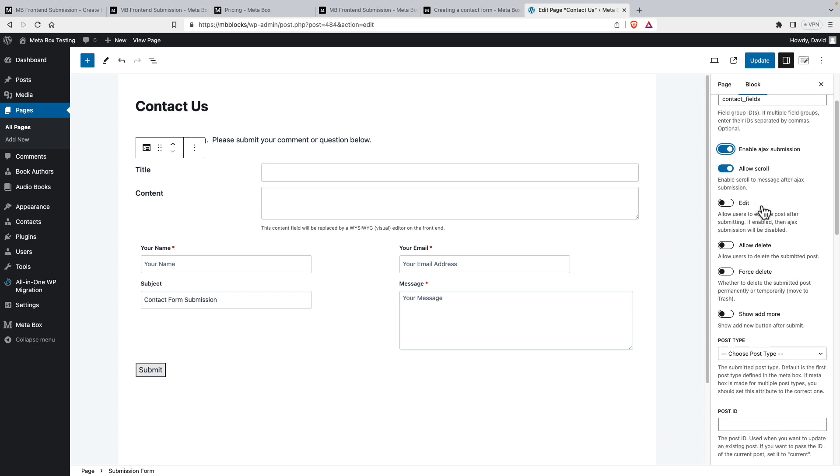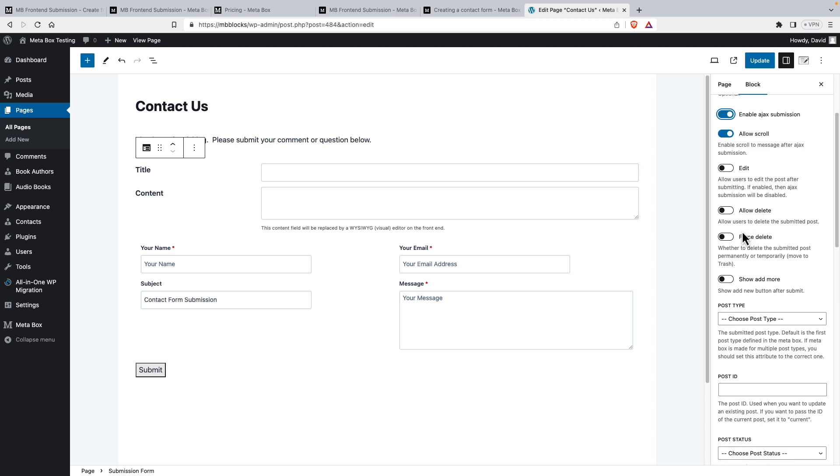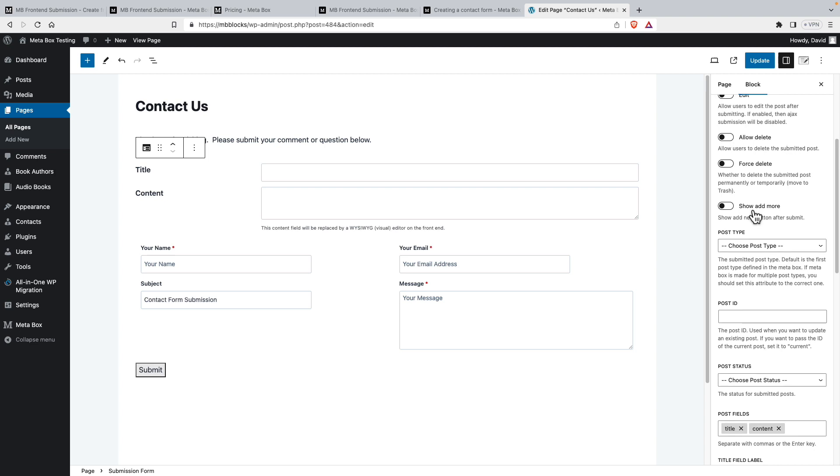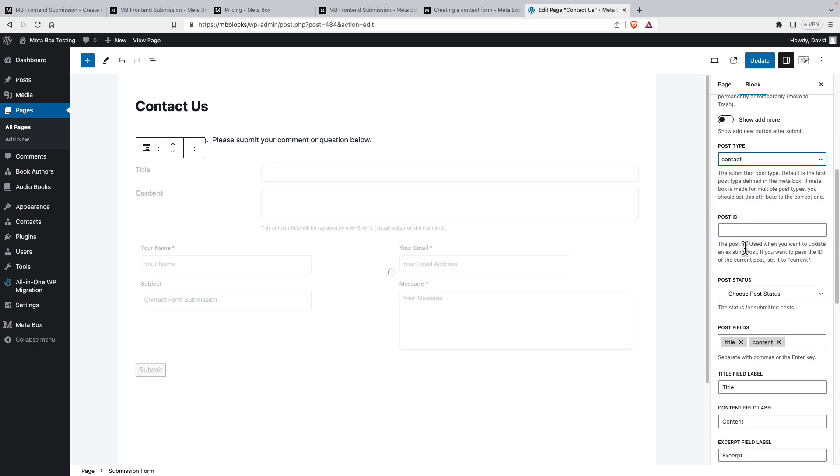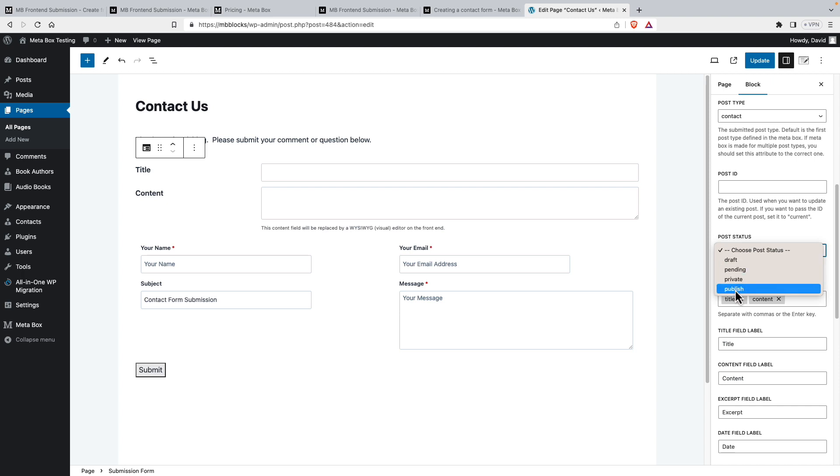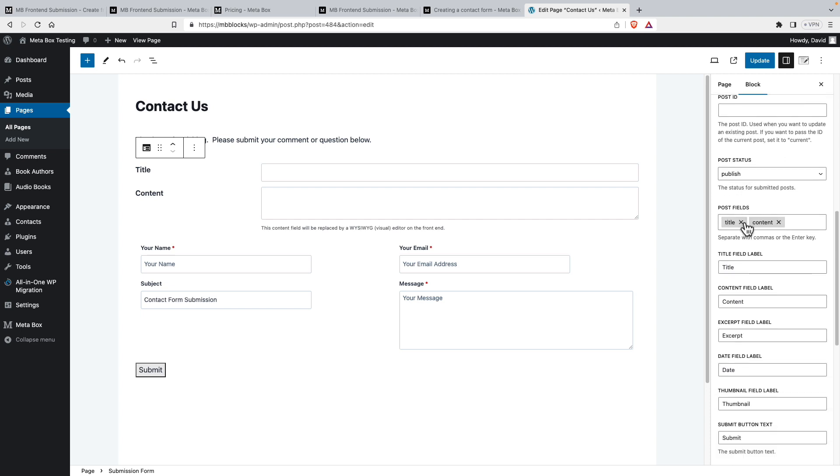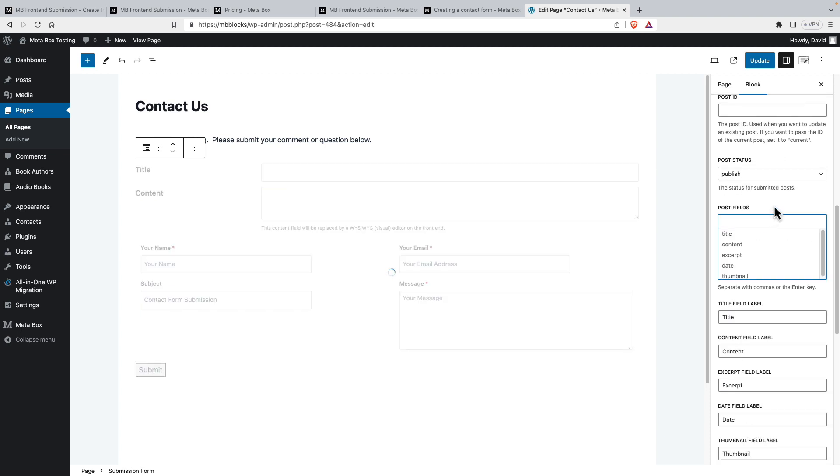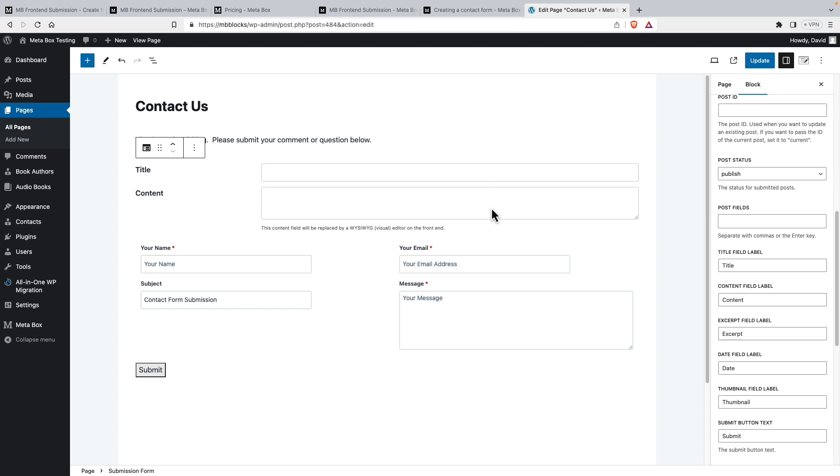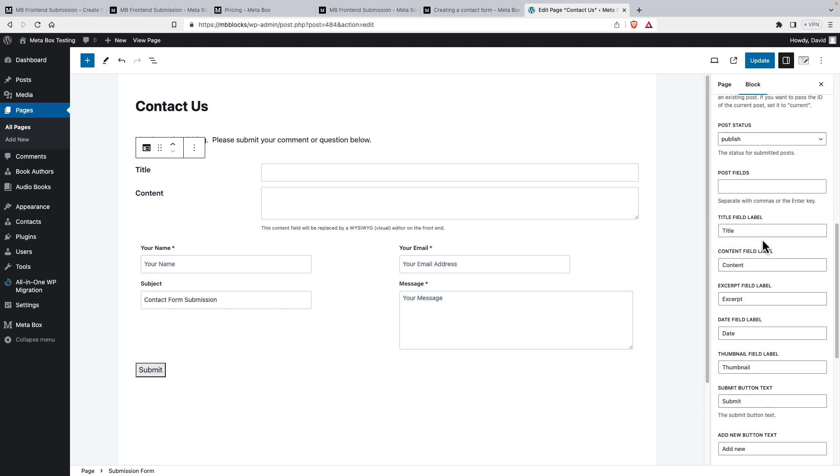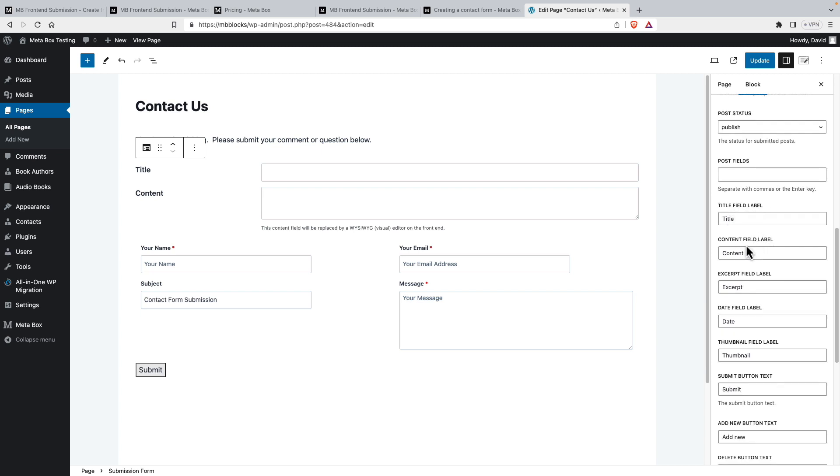Now it's showing our fields here. And we don't need to allow the user to edit after they've submitted them or to delete, force delete, or give them an option to add a second one. We'll choose the post type. And then the status would be publish. If they were going to allow them to update, then we would have something in there. We're not going to have title and content because we've removed those. For some reason it still shows here, but it's not going to show on the front end.